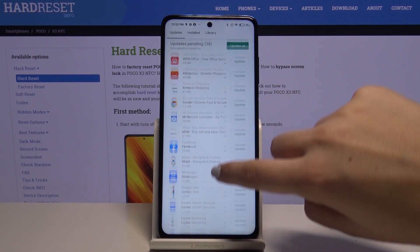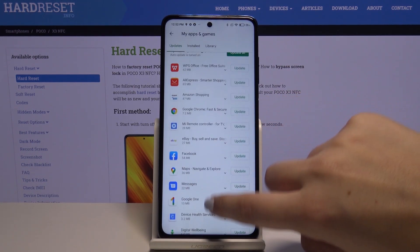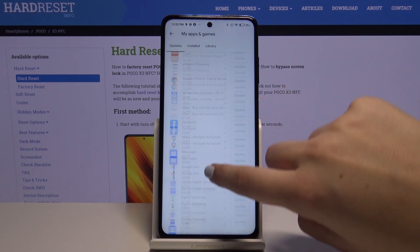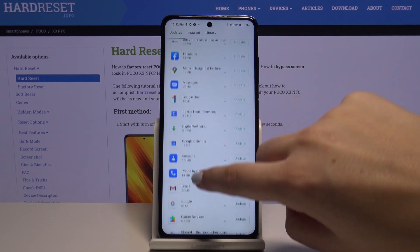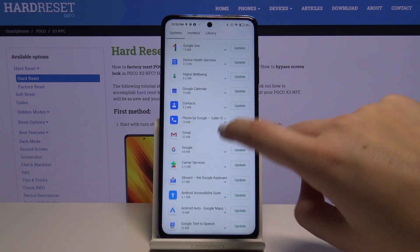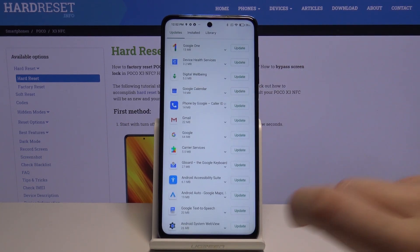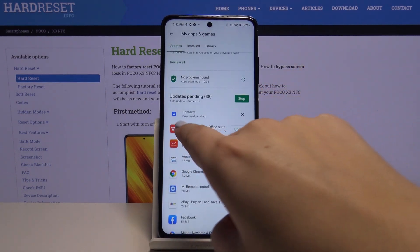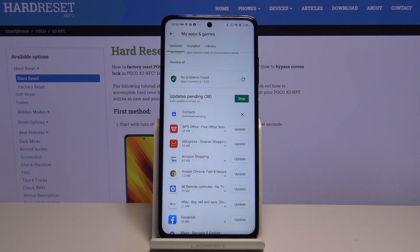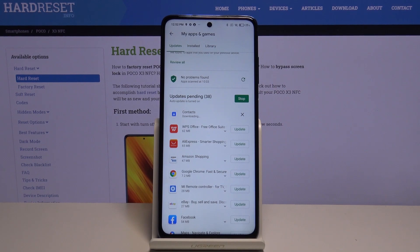But if you want to update only one or two apps, then simply find it in the list and tap on Update right next to it. For example, Contacts. Now as you can see it immediately appears at the very top of the list. It is now downloading and after that it will be successfully installed and updated.